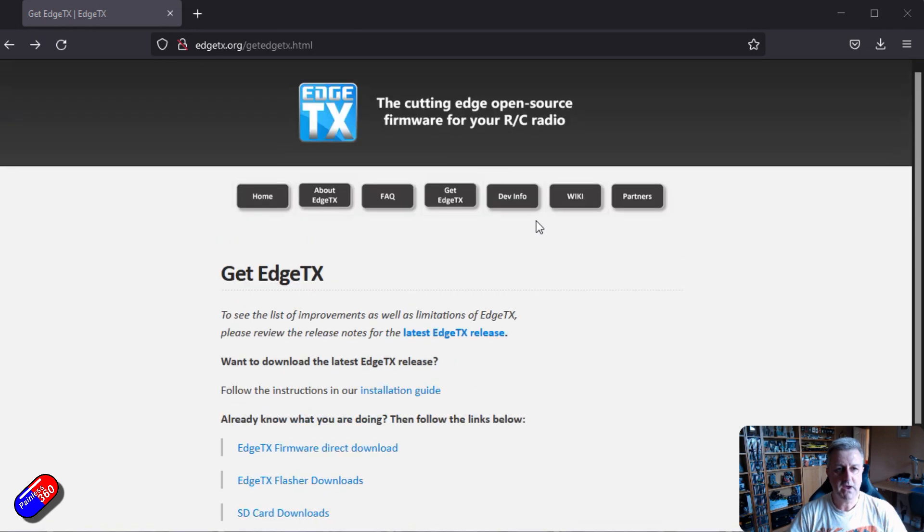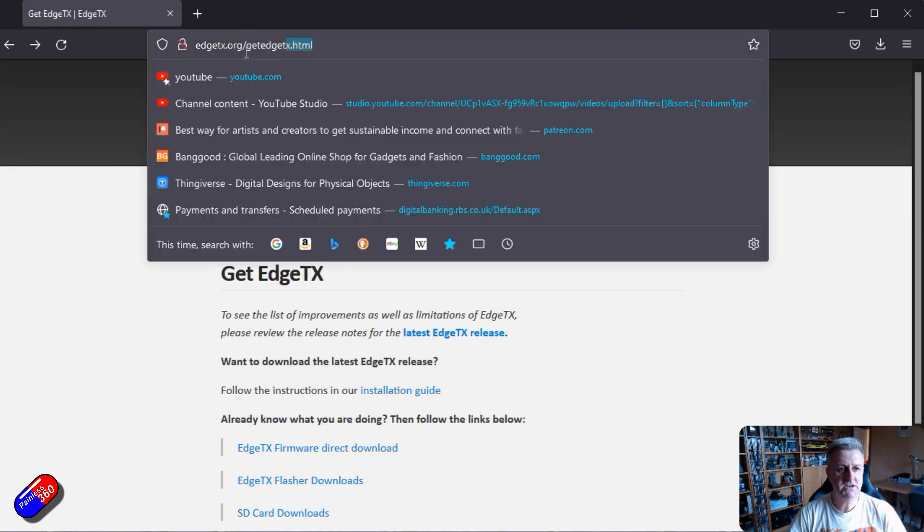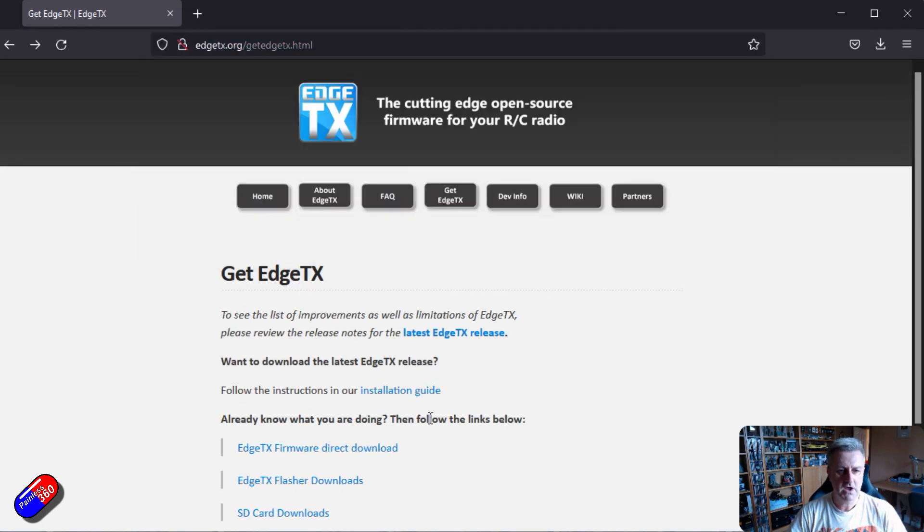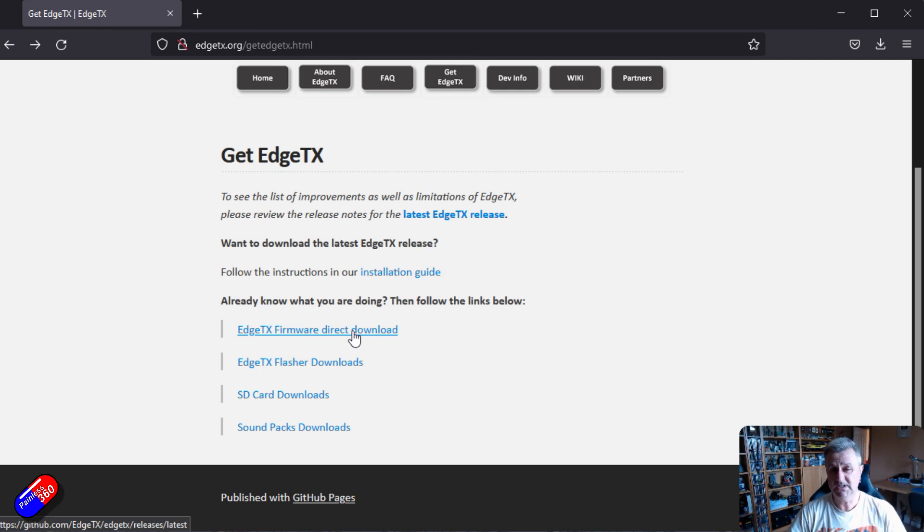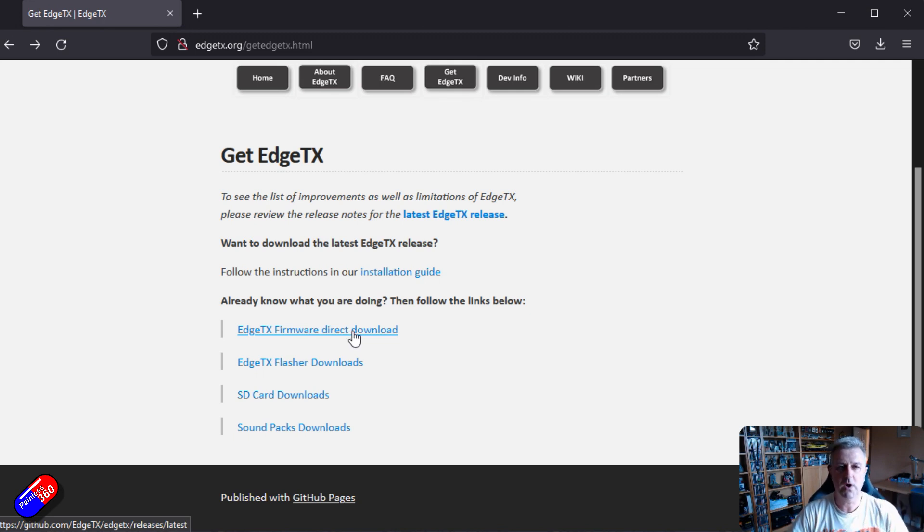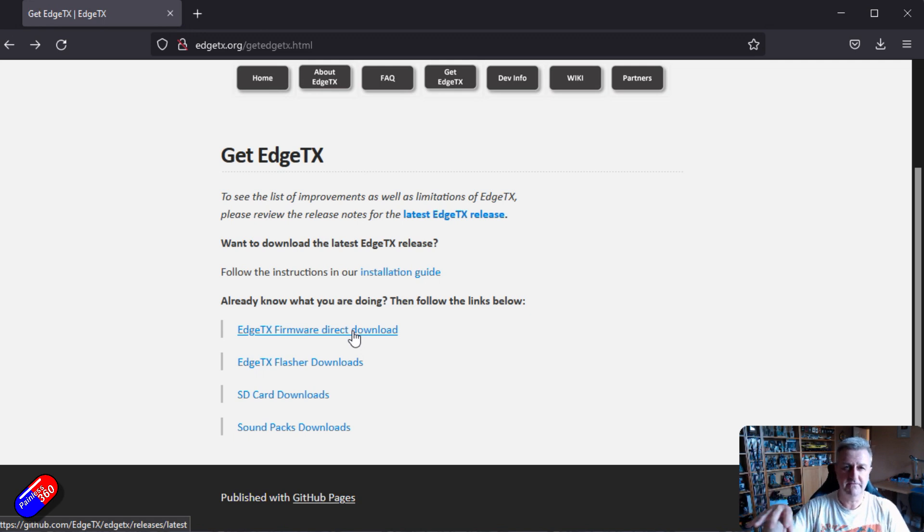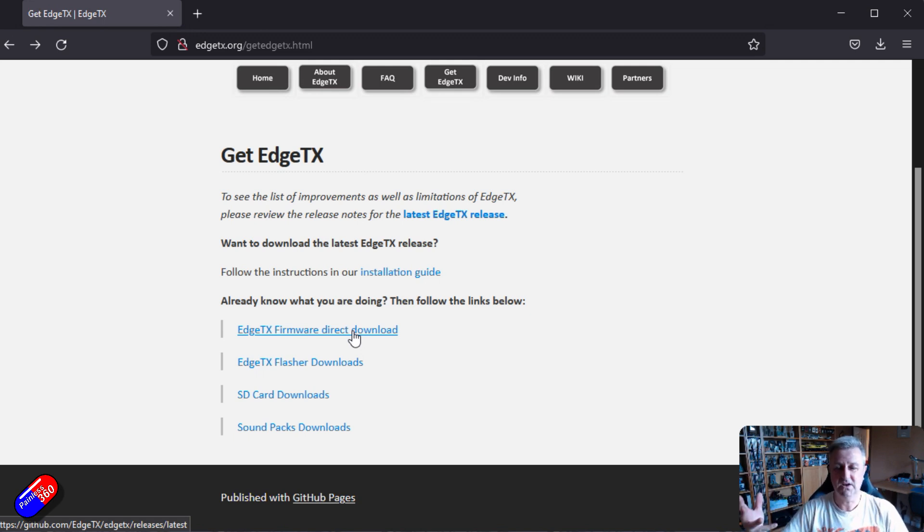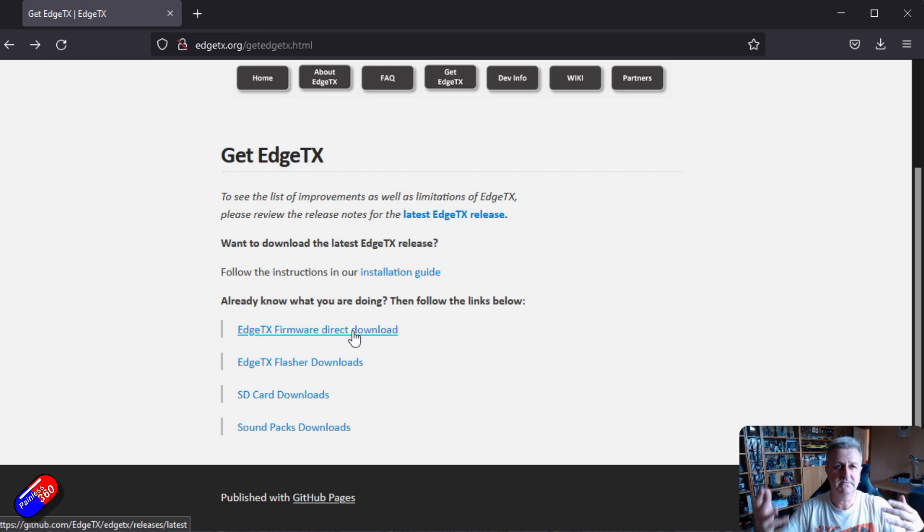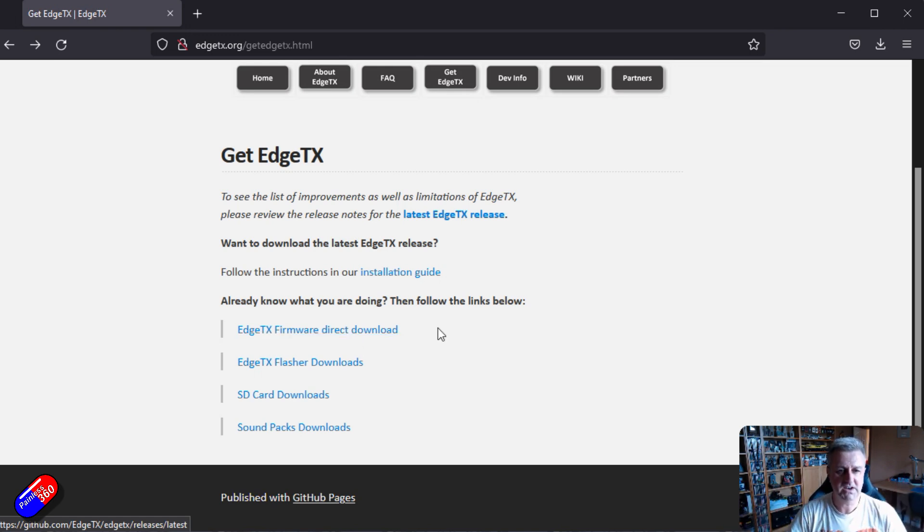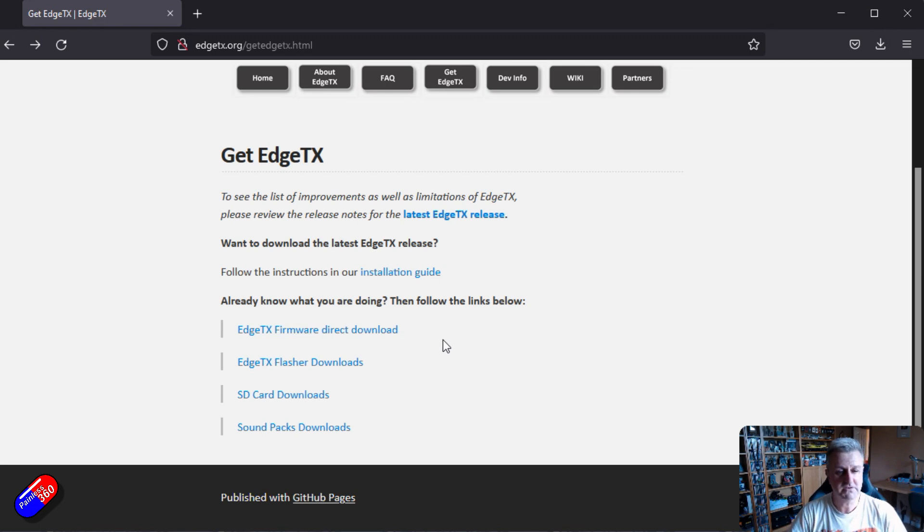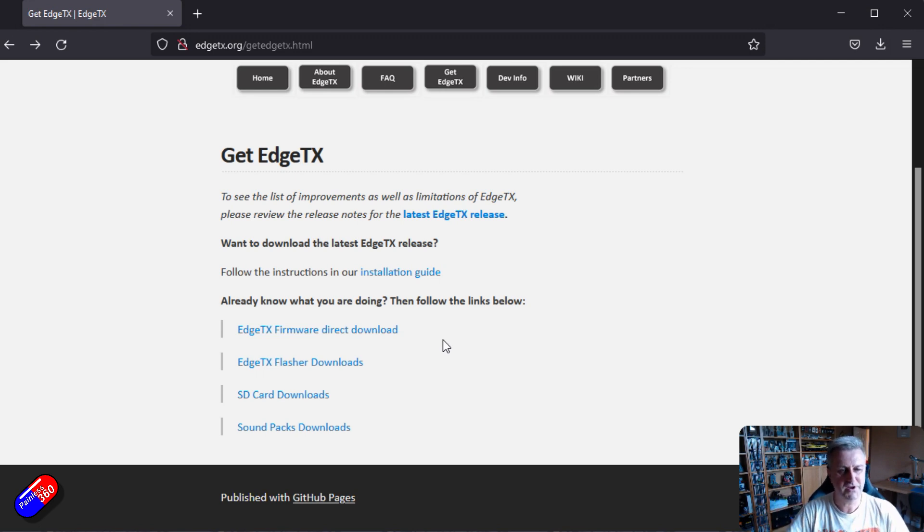So here on this page, which I'll put a link down below, you have the options to download the firmware directly, which is how I do it. I just download the firmware for my particular radio, stick it in the firmware's directory, restart the radio, go into the menus, find it and do it from there. Don't do any of that shenanigans. It's very simple and straightforward. It works very well. Again, whenever you're doing an update, I'd always recommend backing up your SD card and your models as well.